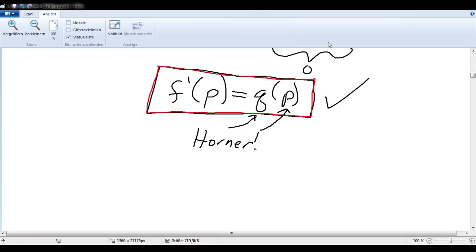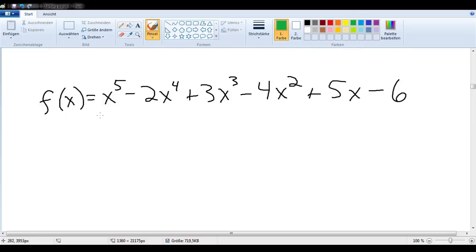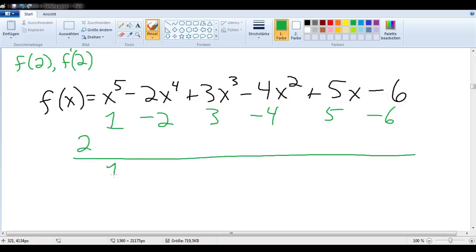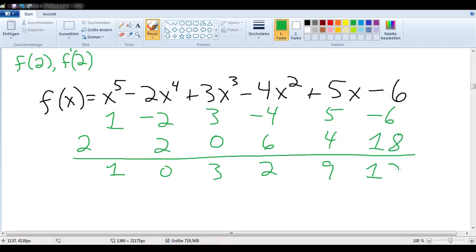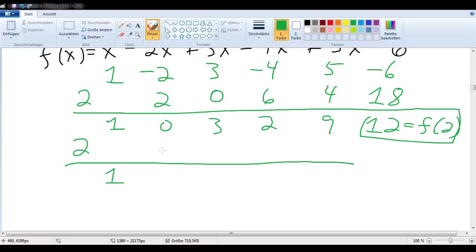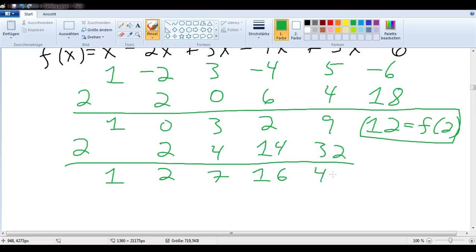Let's use our newfound knowledge and see how fast we can find f of 2 and f prime of 2. We substitute in 2 and they're off: carry, multiply — 0, 0, 3, 6, 2, 4, 9, 18, 12. We know that f of 2 equals 12. Now we continue with the second iteration of Horner: carry, multiply, add — 4, 7, 14, 16, 32, 41. And just like that, we know f prime of 2 equals 41.